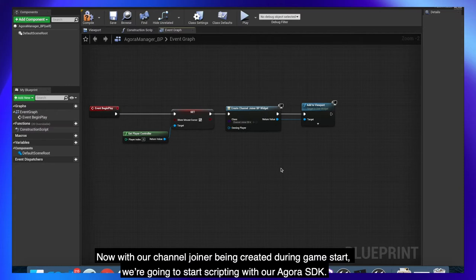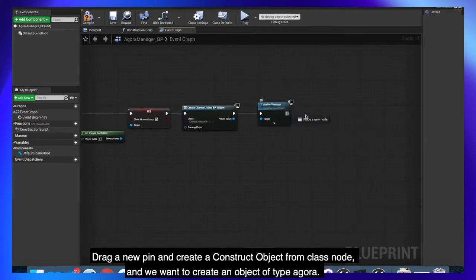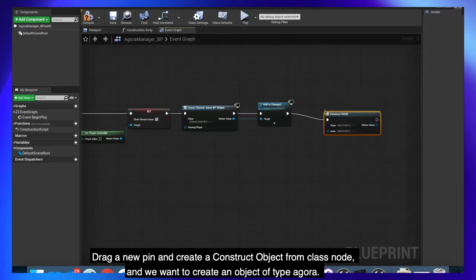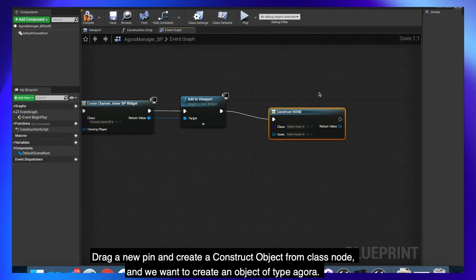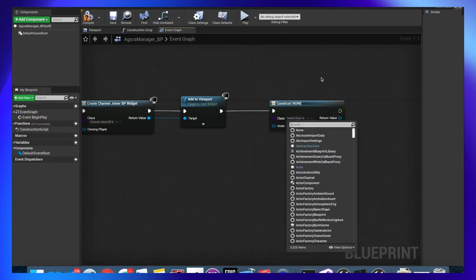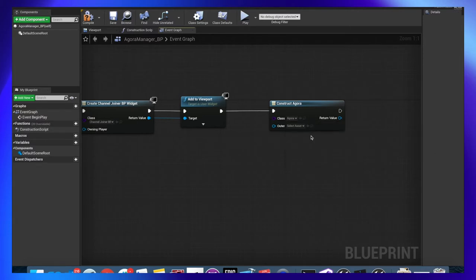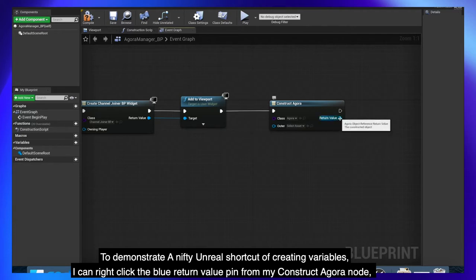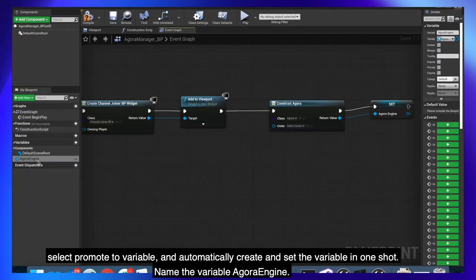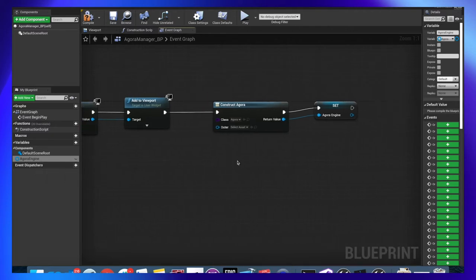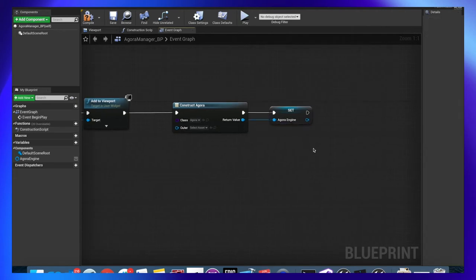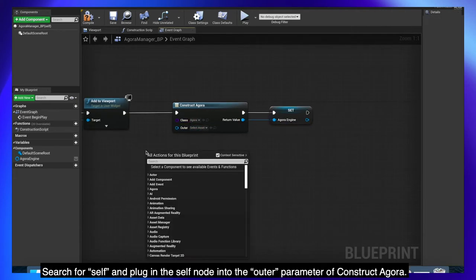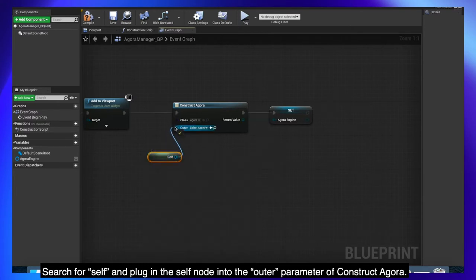Now with our channel joiner being created during game start we're going to start scripting with Agora SDK. Drag a new pin and create a construct object from class node and we want to create an object of type Agora. To demonstrate a nifty unreal shortcut of creating variables, I can right click the blue return value pin from my construct Agora node, select promote to variable and automatically create and set the variable in one shot. Name the variable AgoraEngine. Search for self and plug in the self node into the outer parameter of construct Agora.